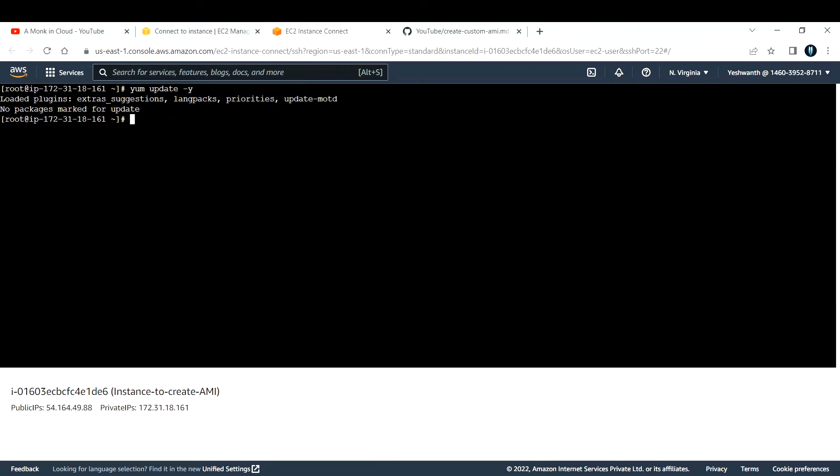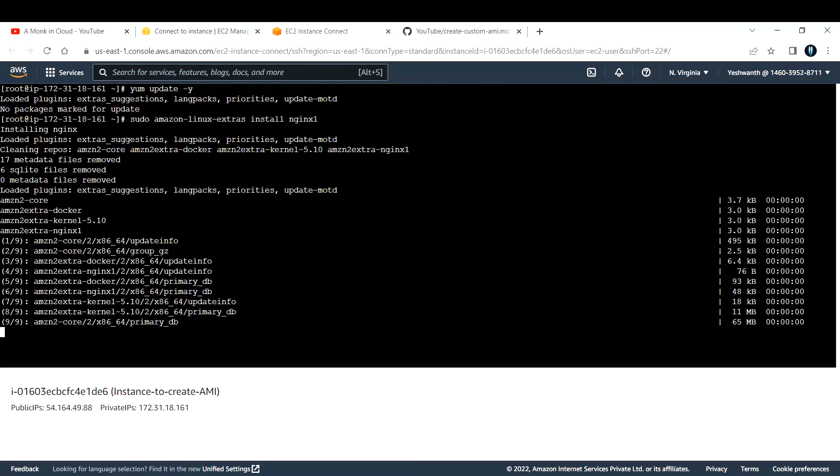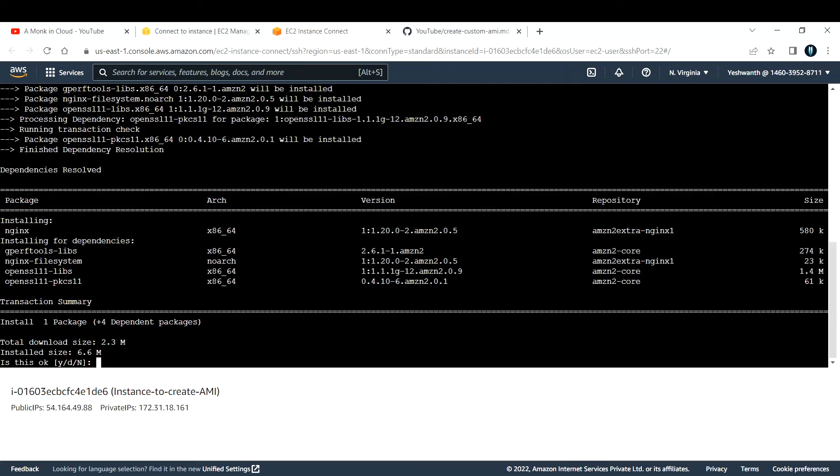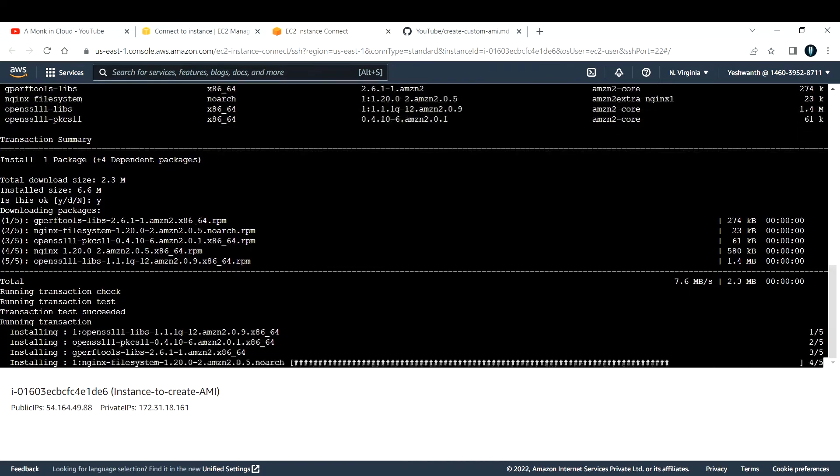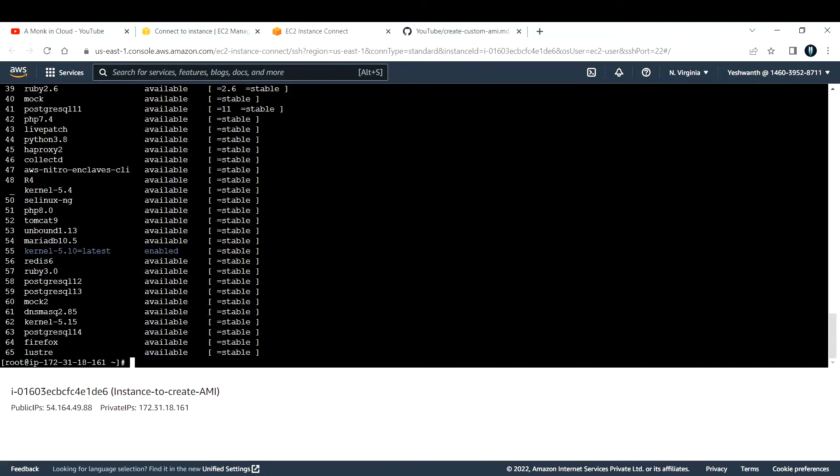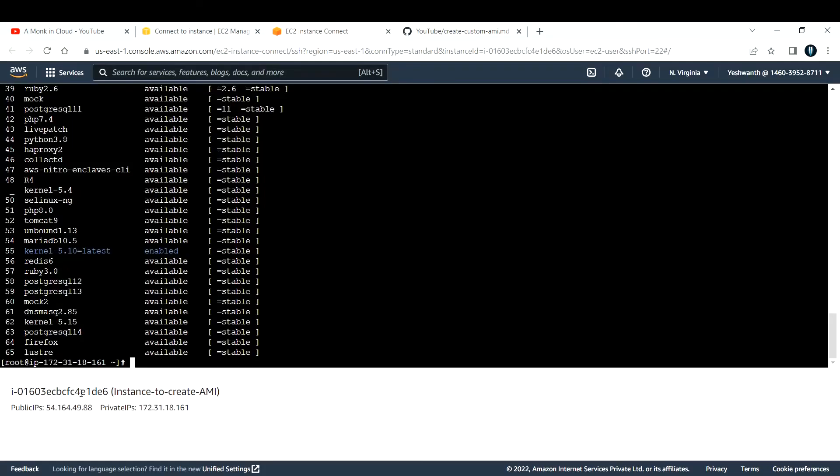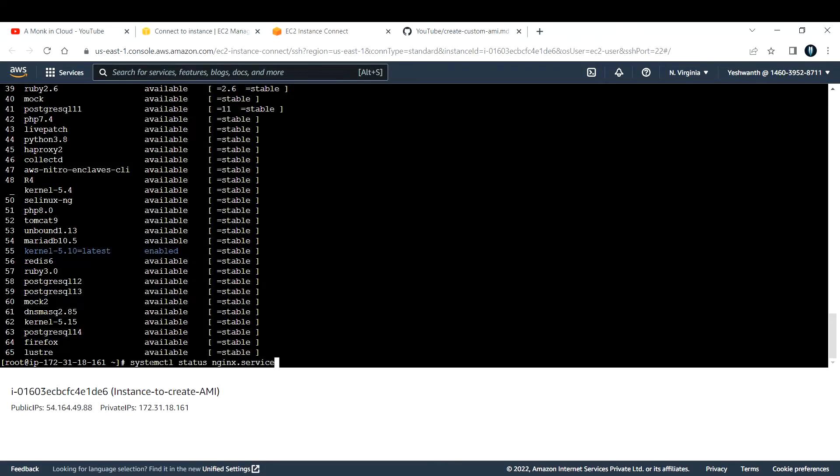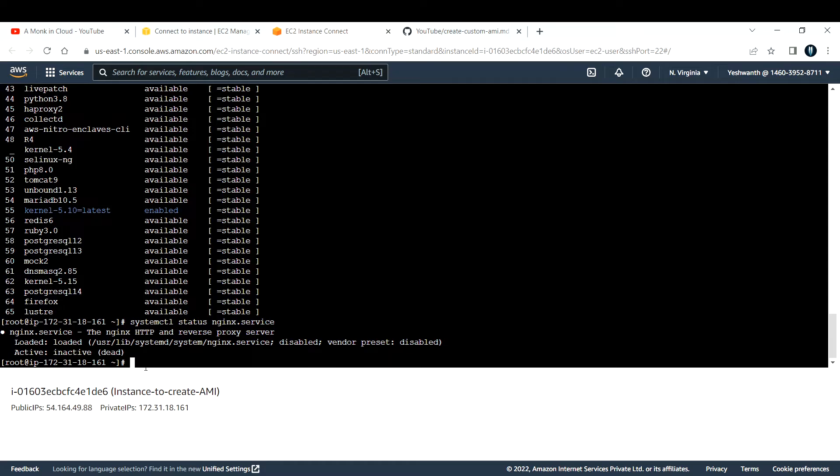Hit enter. It will download - if you see, install Nginx, it is installing Nginx. It's asking for confirmation, I will give yes. It will go ahead and install it. Everything is installed right now. Let me check if we have the Nginx service up and running. First let me check the status. The command is systemctl status nginx.service. Let me hit enter. If you see, the status is inactive, so that means it is not active right now.